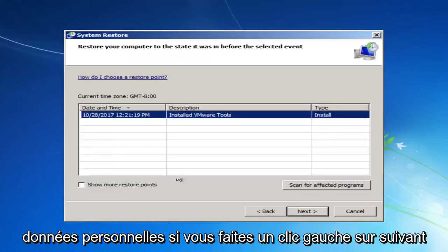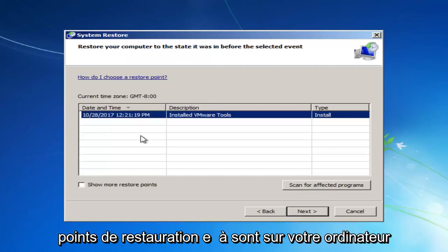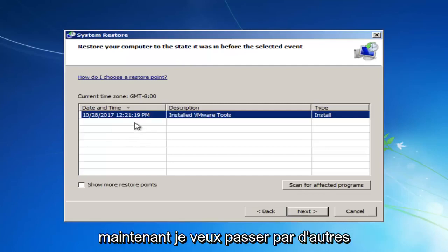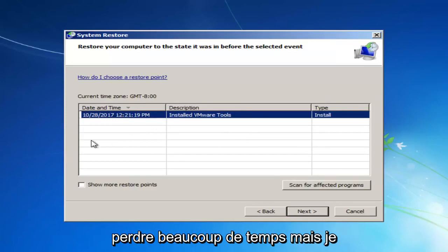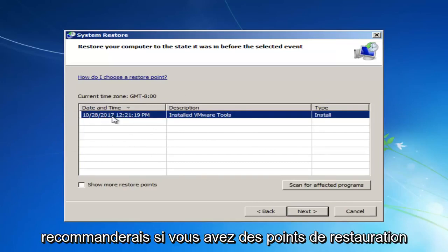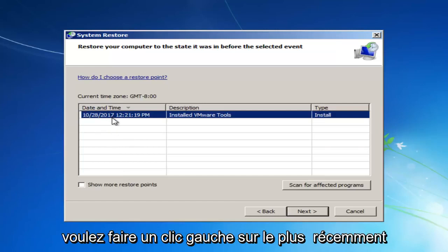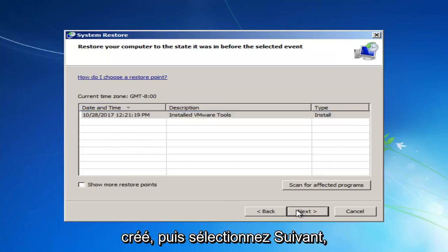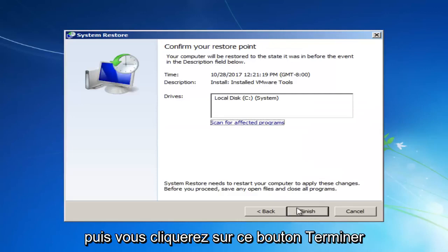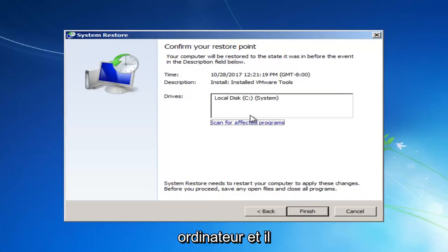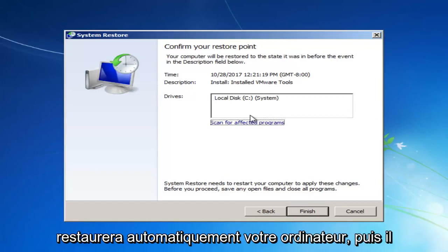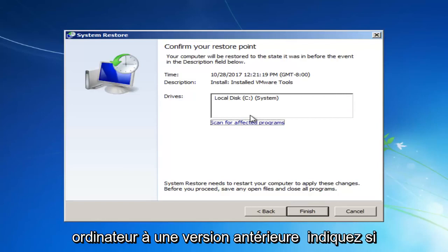If you left-click on Next, it will give you a list of different restore points that are on your computer. Now, I want to go through some other methods in this tutorial without wasting a lot of time. But I would recommend if you have any restore points that you can see listed in here, you want to left-click on the most recently created one and then select Next. And then you'll click on this Finish button to confirm and we're going to restart our computer. And it will automatically restart your computer. And then it should be able to hopefully restore your computer back to an earlier state.